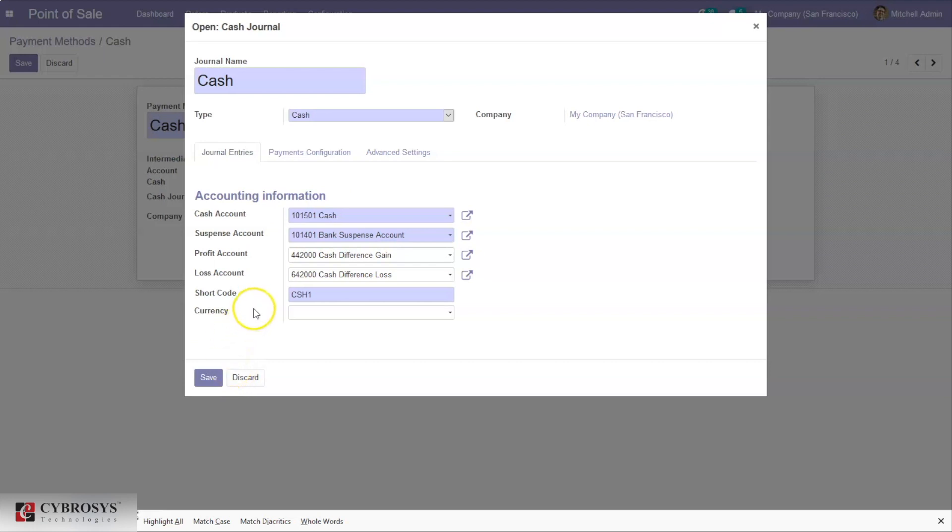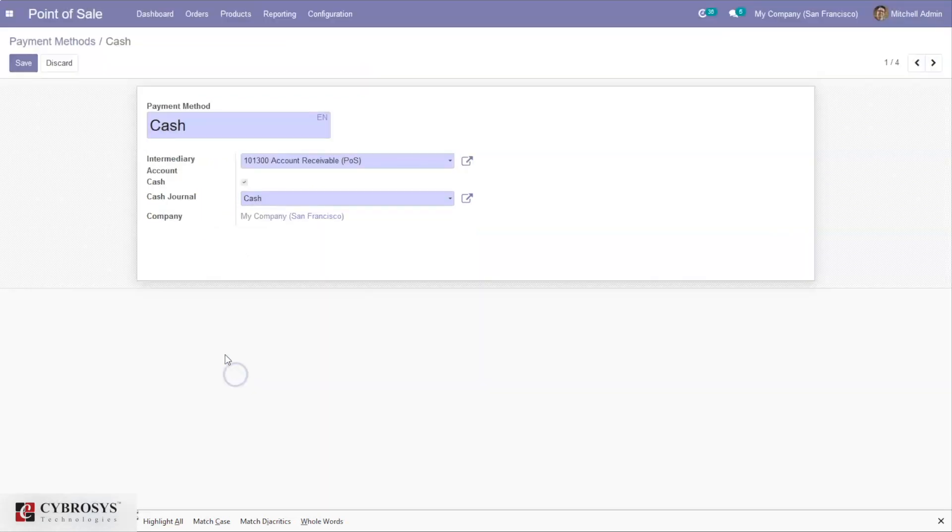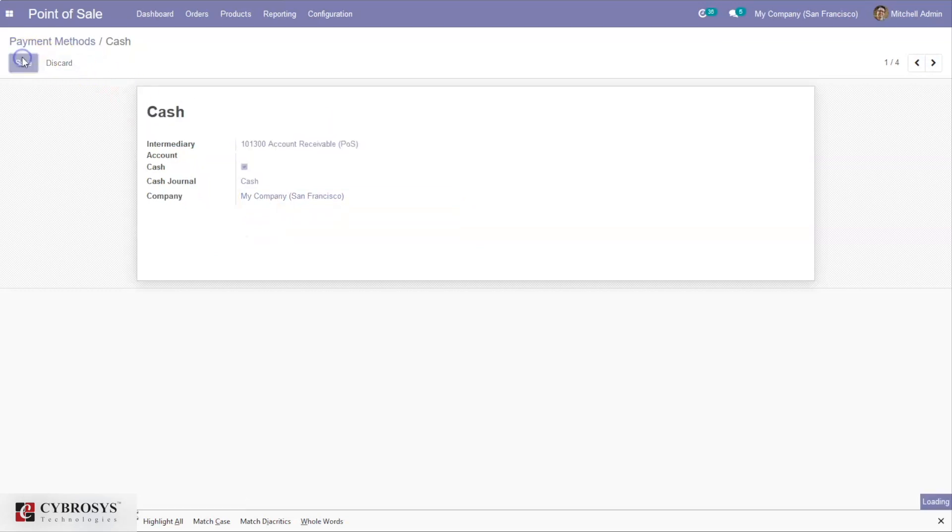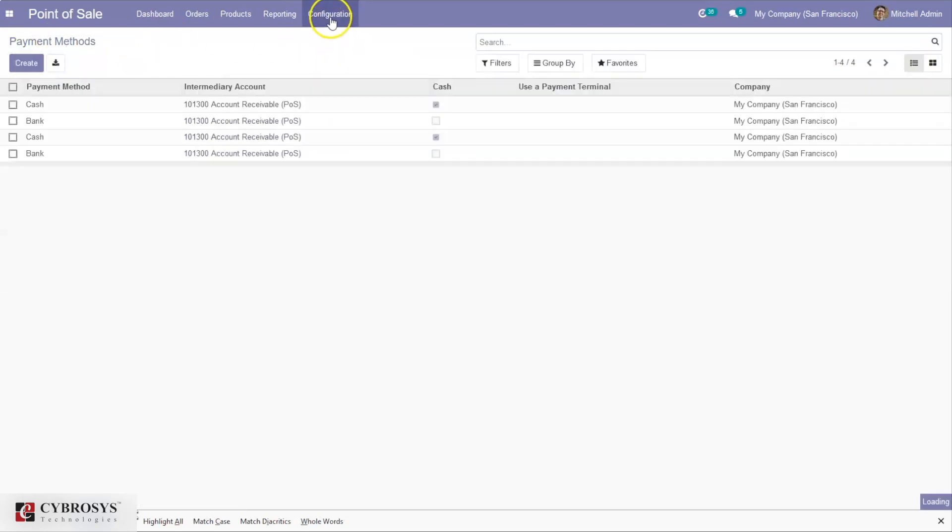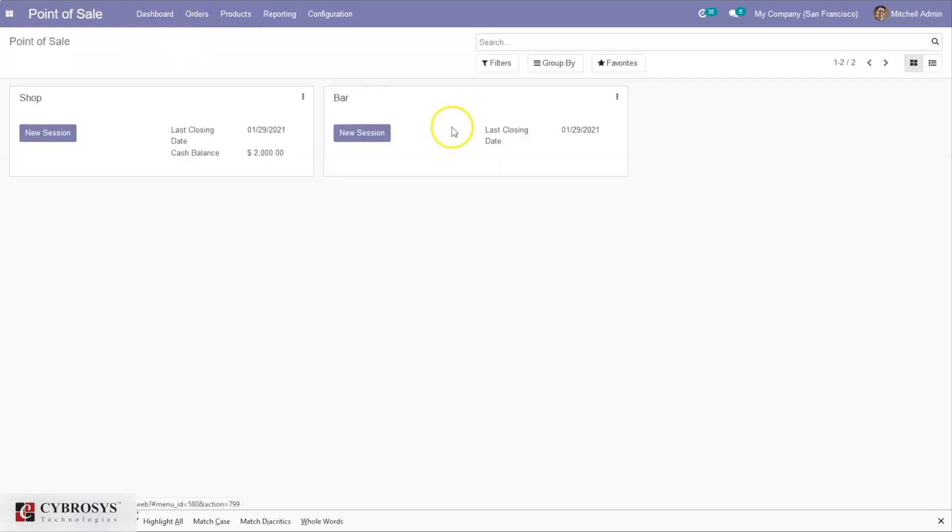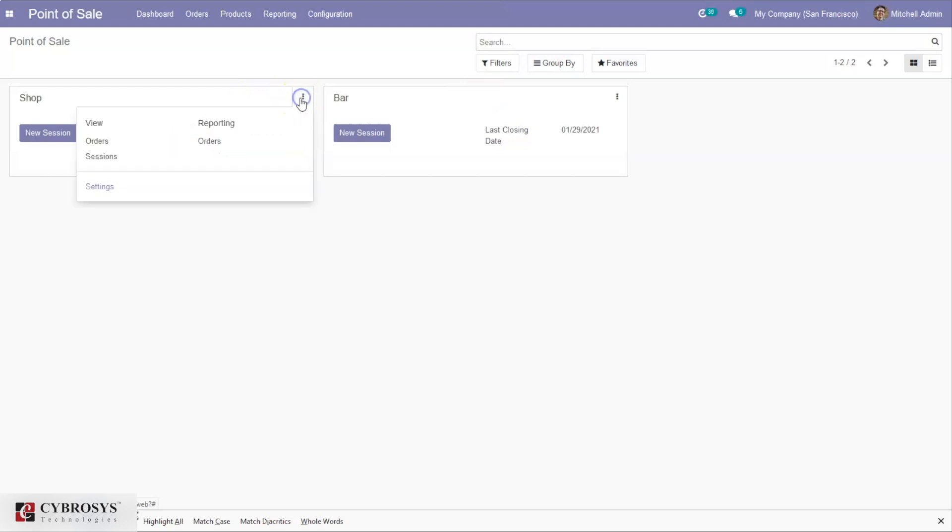Here we can see the company name, and we can configure or create new payment methods. After configuring payment methods, just come back to the dashboard. When you go to Settings...